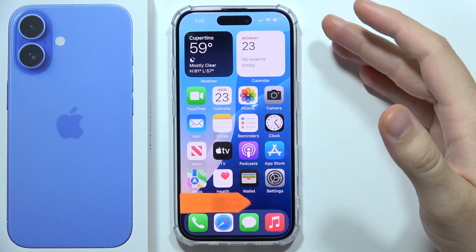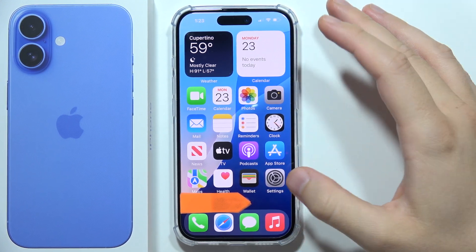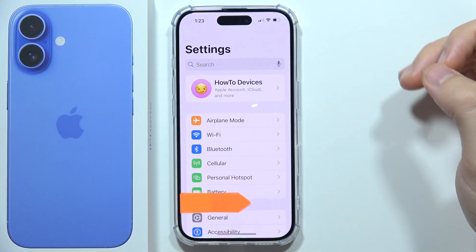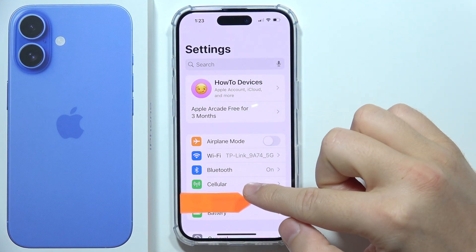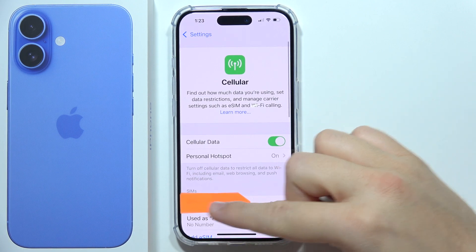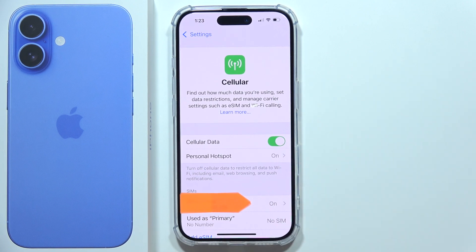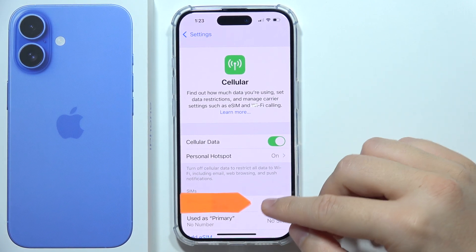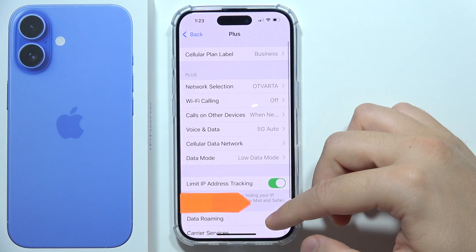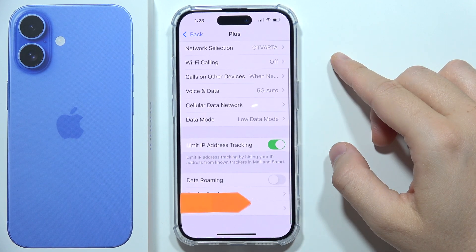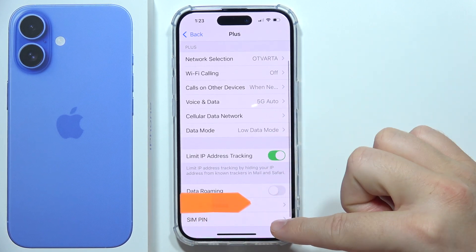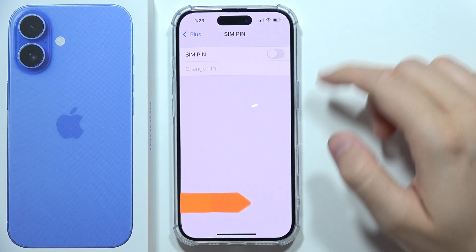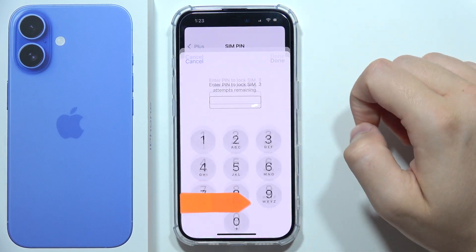To enable SIM PIN on iPhone 16, first open Settings, go into Cellular, and pick the SIM card that you want to enable the SIM PIN code for. Then scroll all the way down — the SIM PIN option appears right at the bottom.